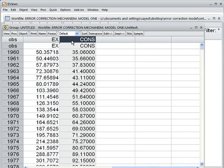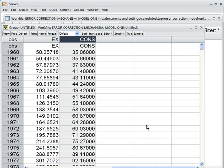We assume that these two variables are non-stationary at a level, meaning they have a unit root. But when we convert them into first difference, they become stationary. That is our assumption.